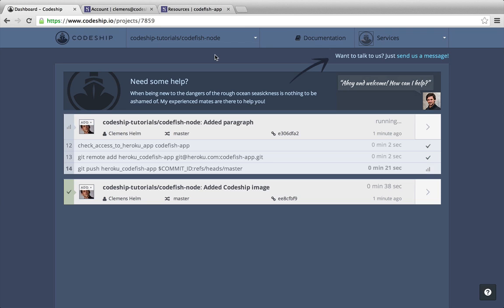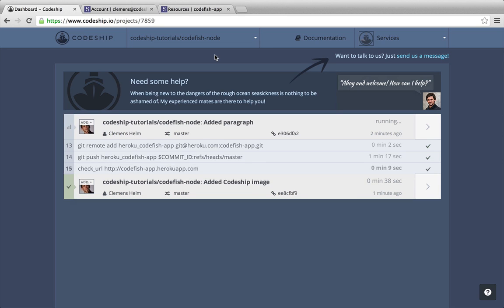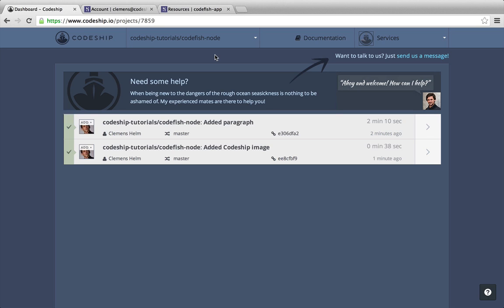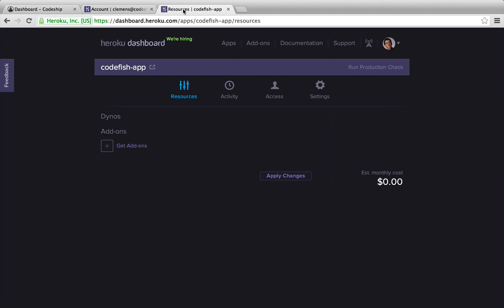After the commands we already know from our first build, our application gets deployed to Heroku now. And about 2 minutes later, our application is online.